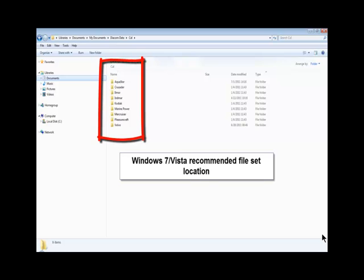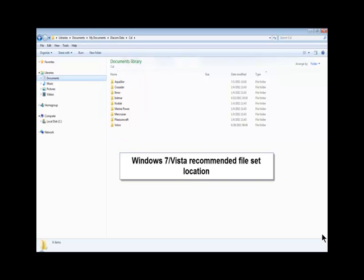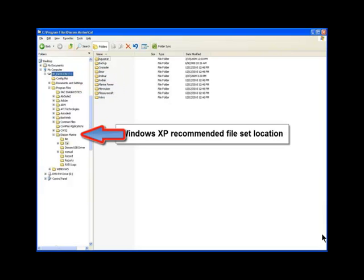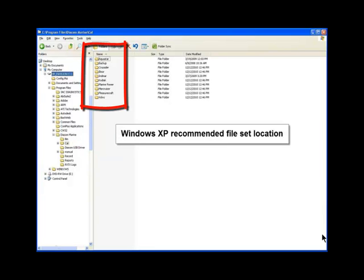On all PCs equipped with Windows 7 or Windows Vista, the normal location is stored in the My Documents DiacomData folder. The normal location for these files in Windows XP is C, Program Files, Diacom Marine, Cal, and then in the individual engine manufacturer folder.